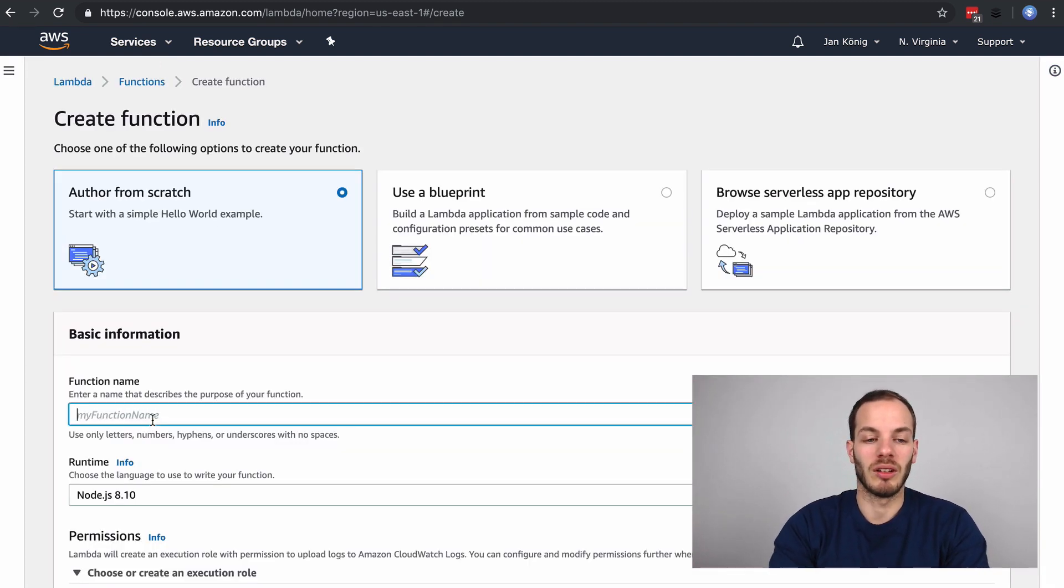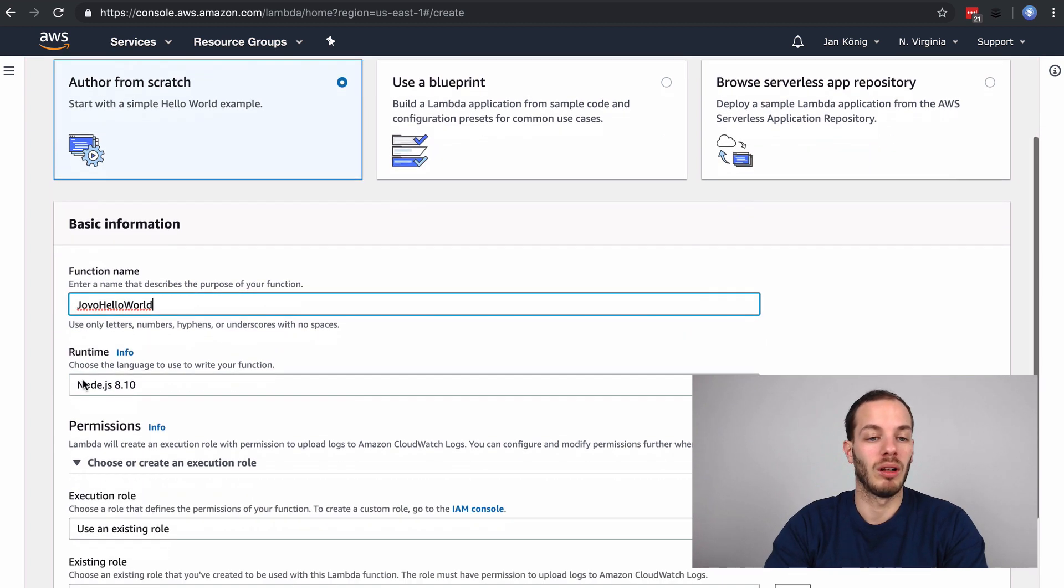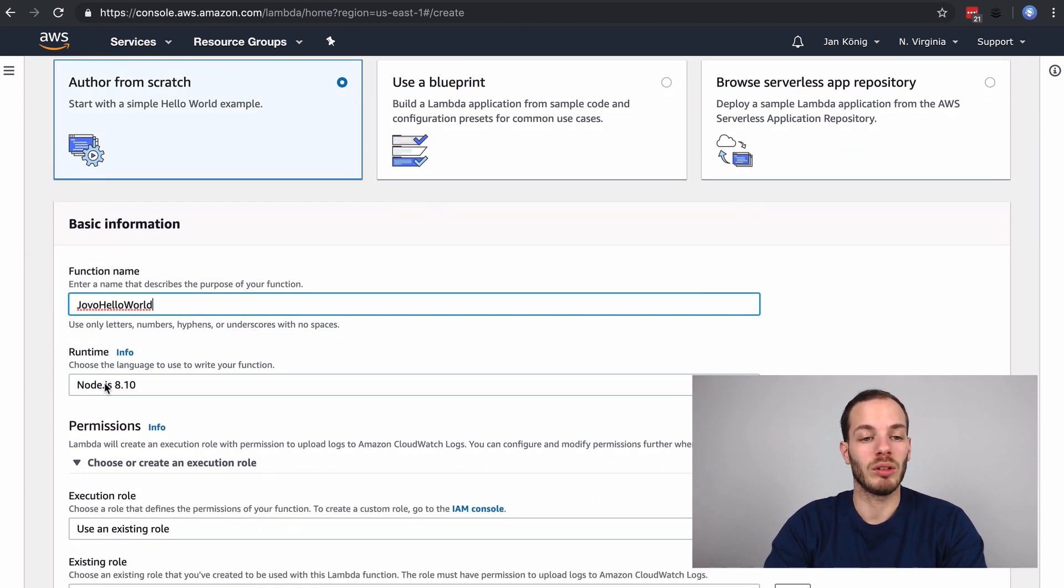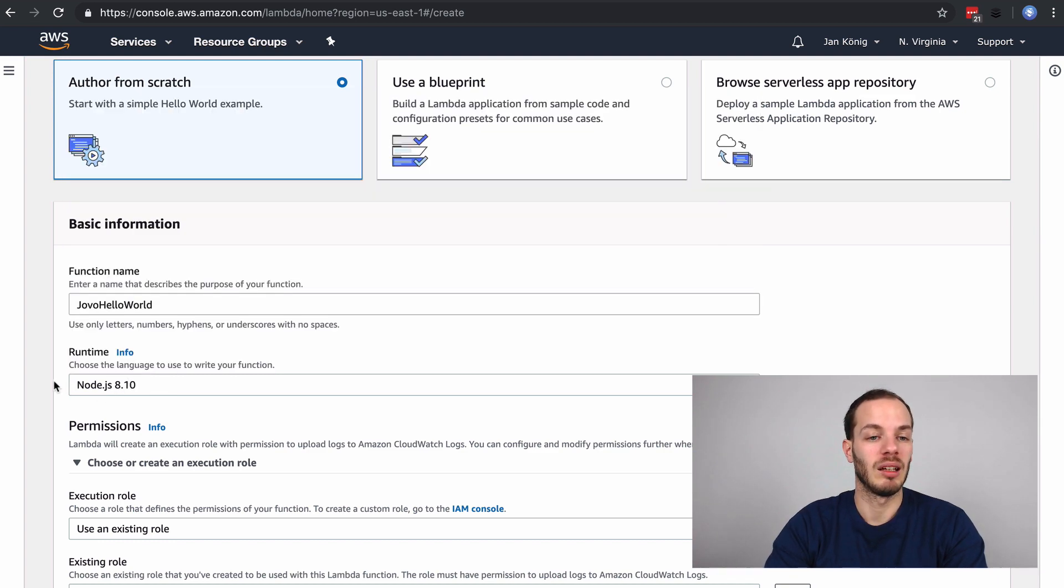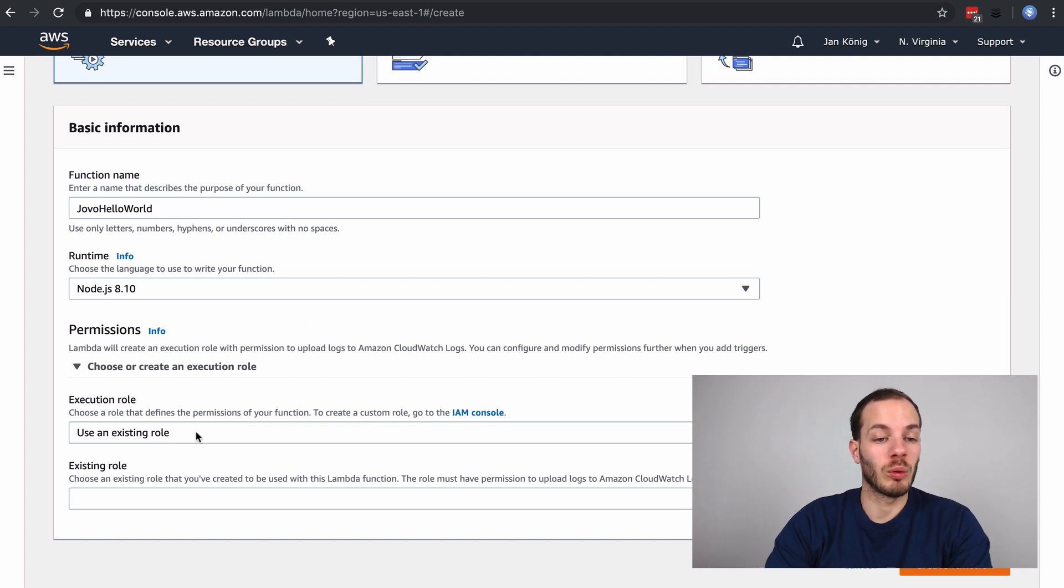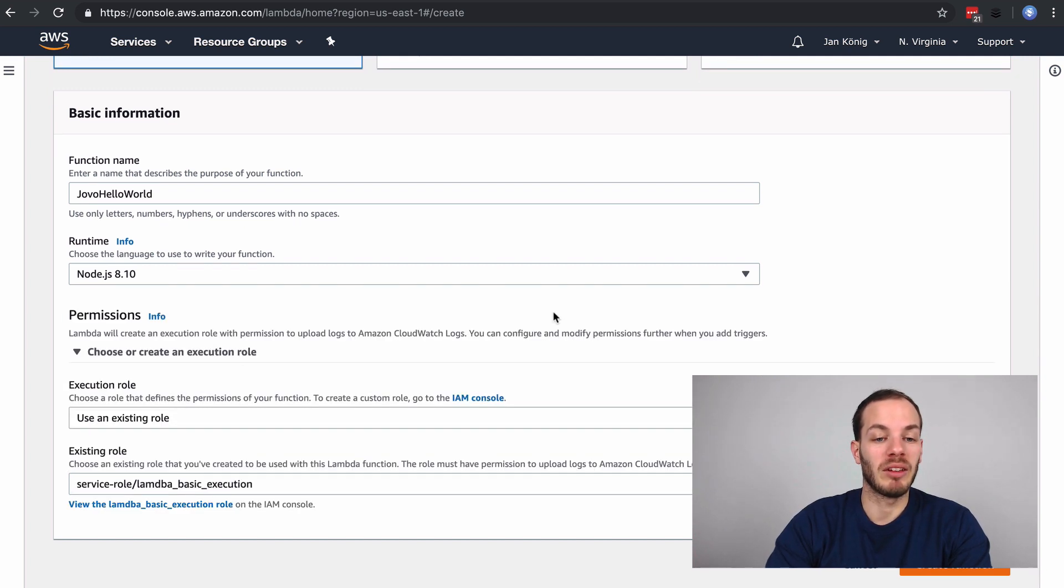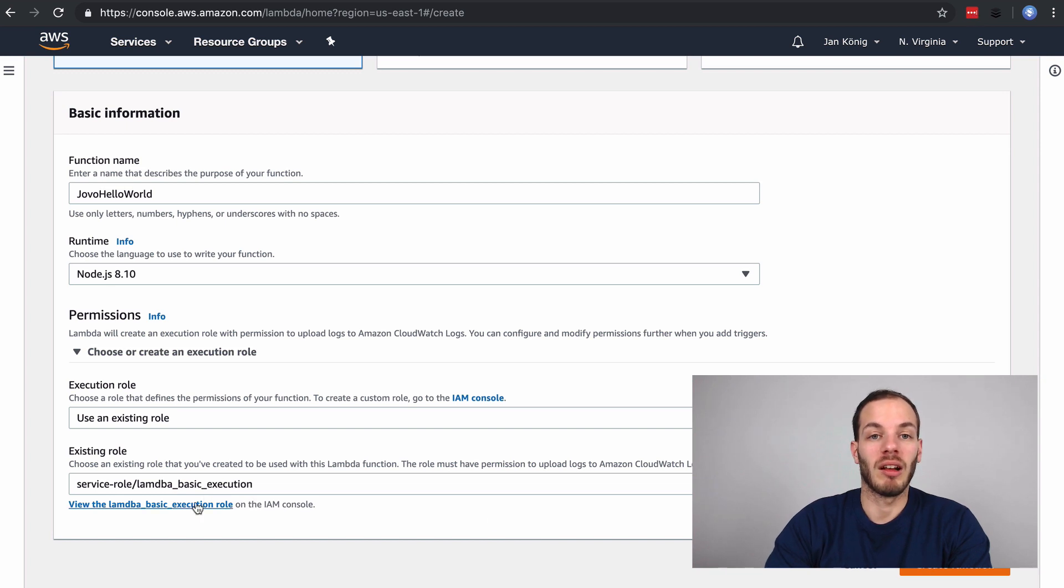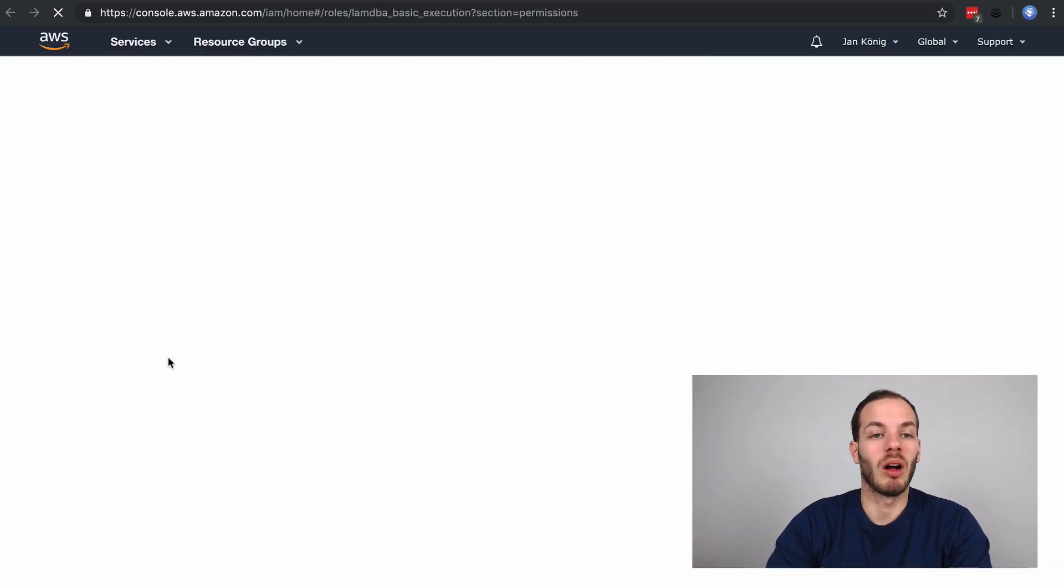I'm just going to say Jovo Hello World for example. Node 8.10 is important, so Jovo doesn't work with anything below 8.10. Next we need to define a role and what we're going to use is the Lambda basic execution role.